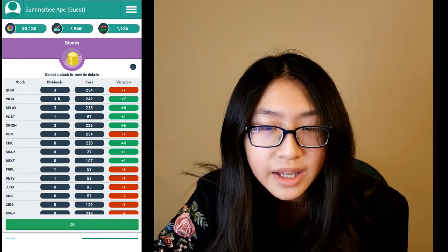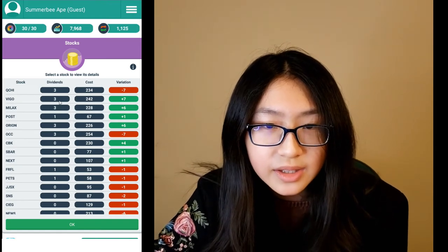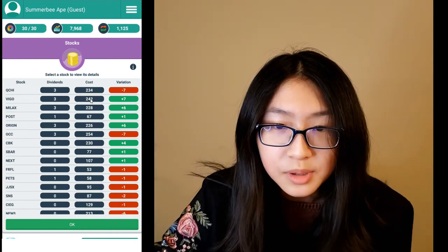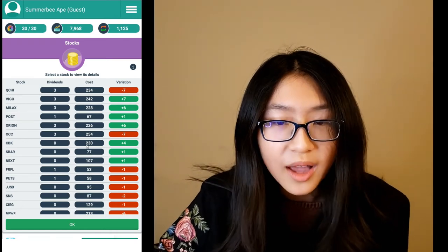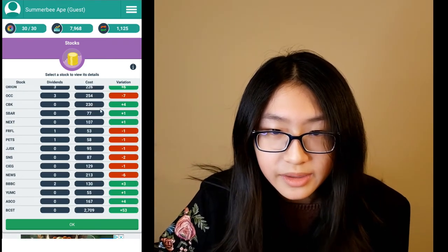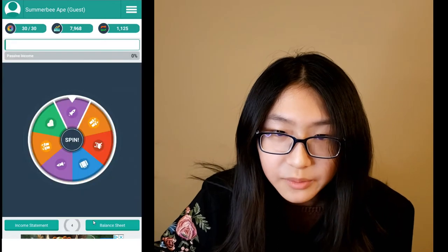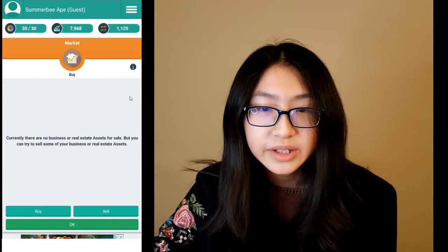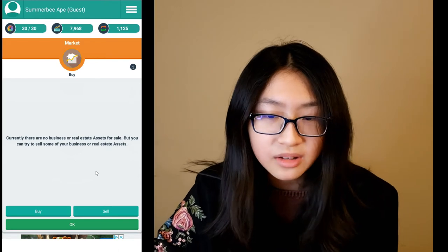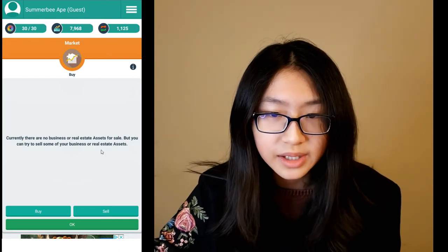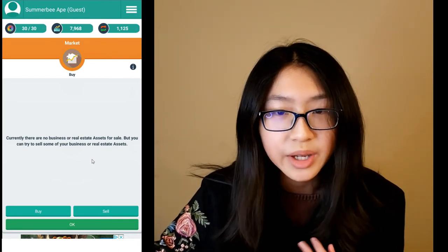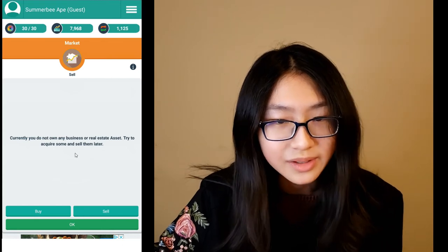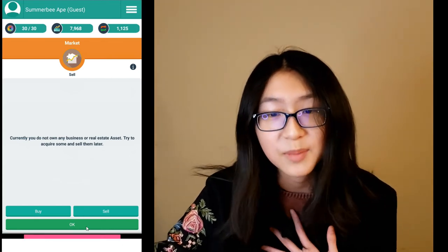Here is the stocks section — this is where you buy stocks. You can see the cost and the dividends. The higher the dividends, the better, and low cost is good too. Then there is the market, where players sell houses or businesses. You can buy them or sell your own, but currently we don't own any business or house.